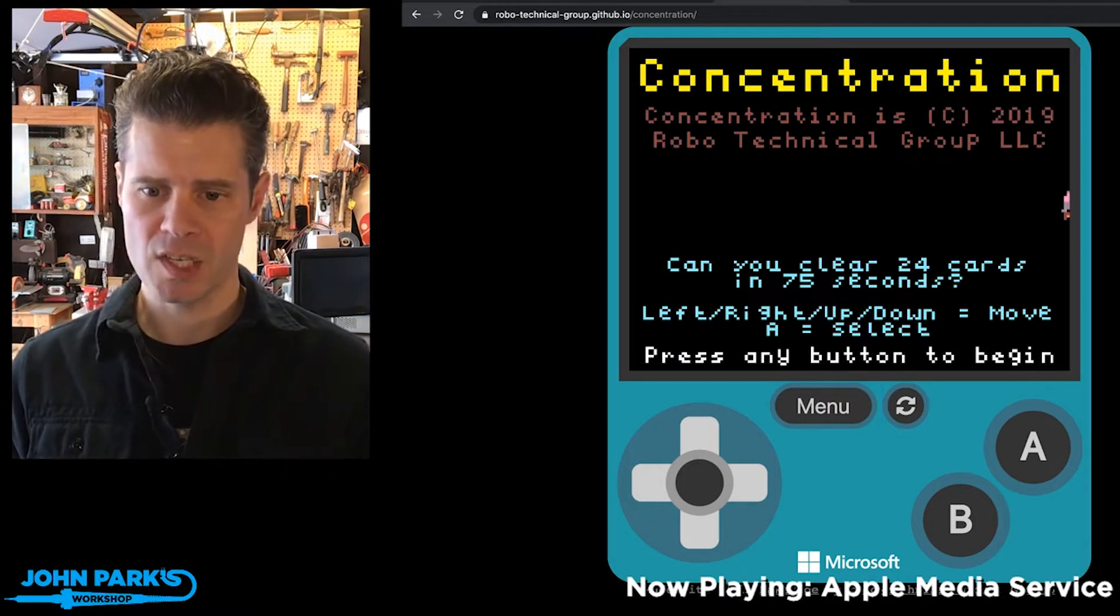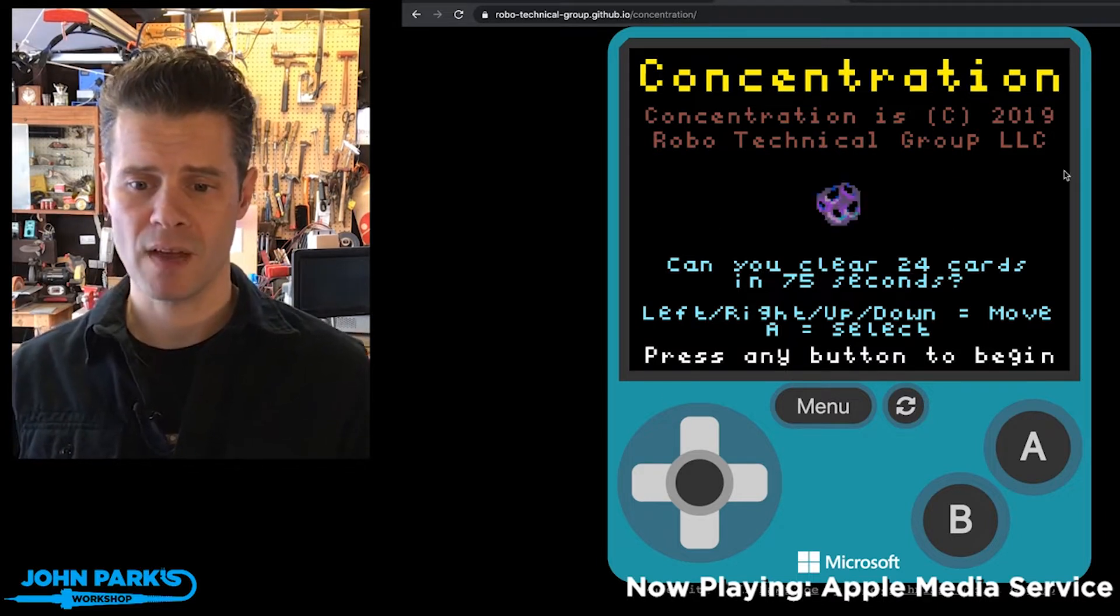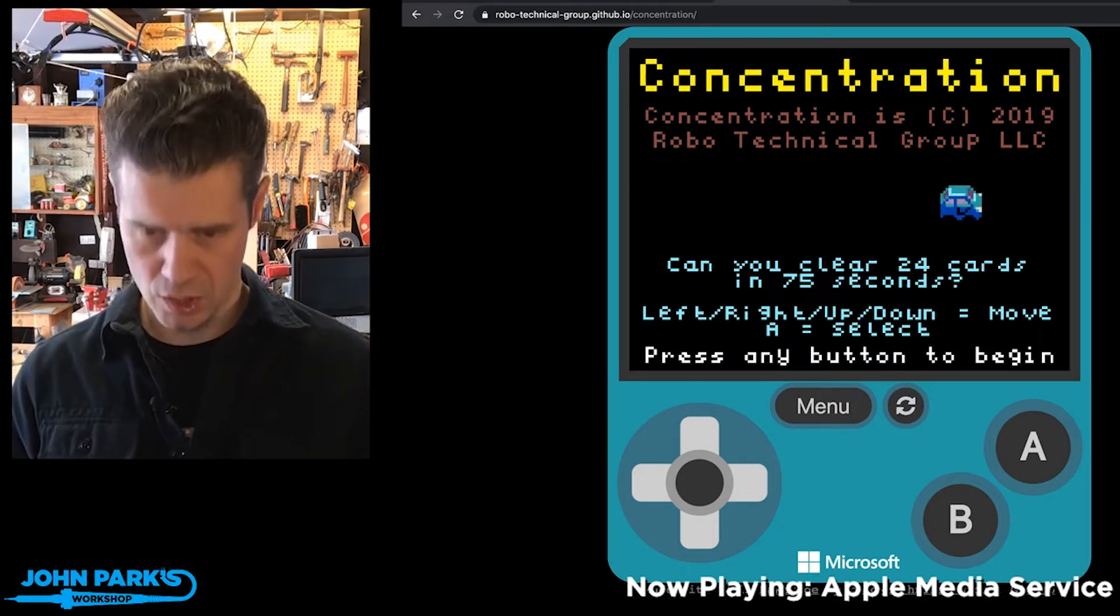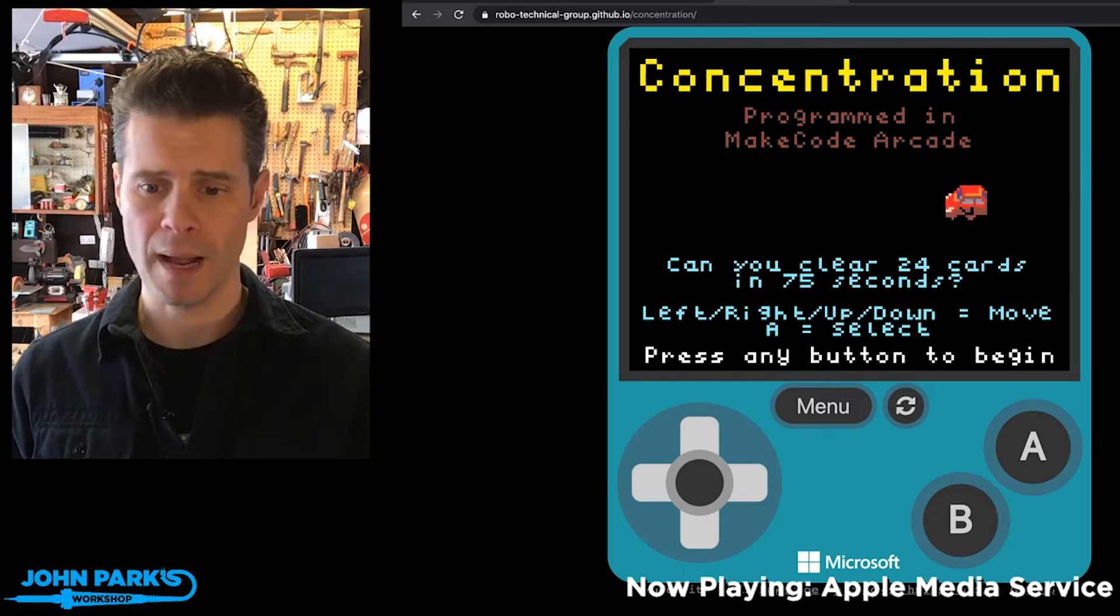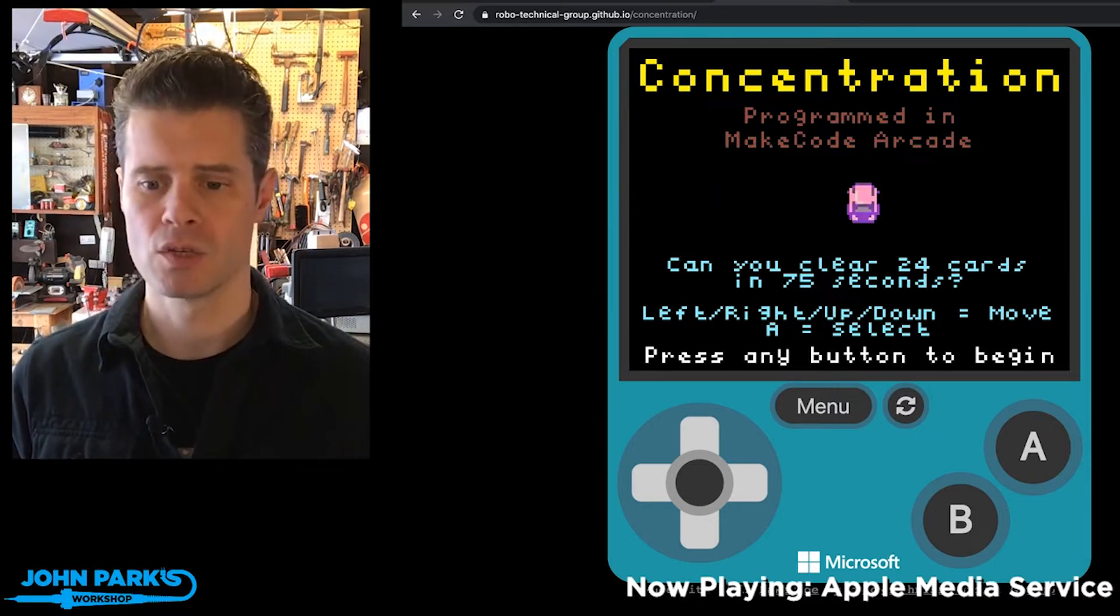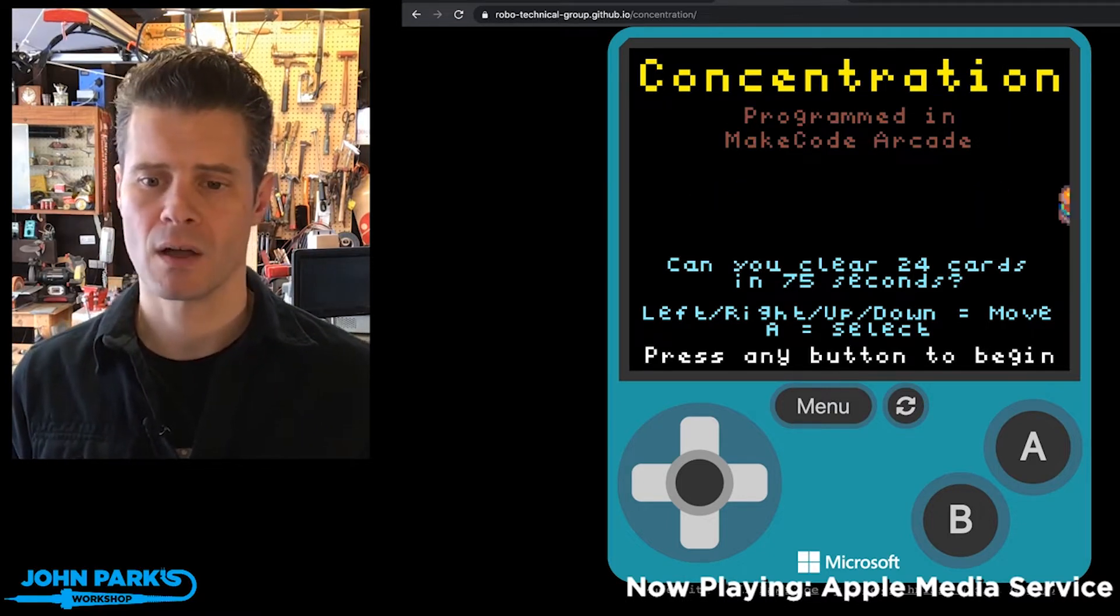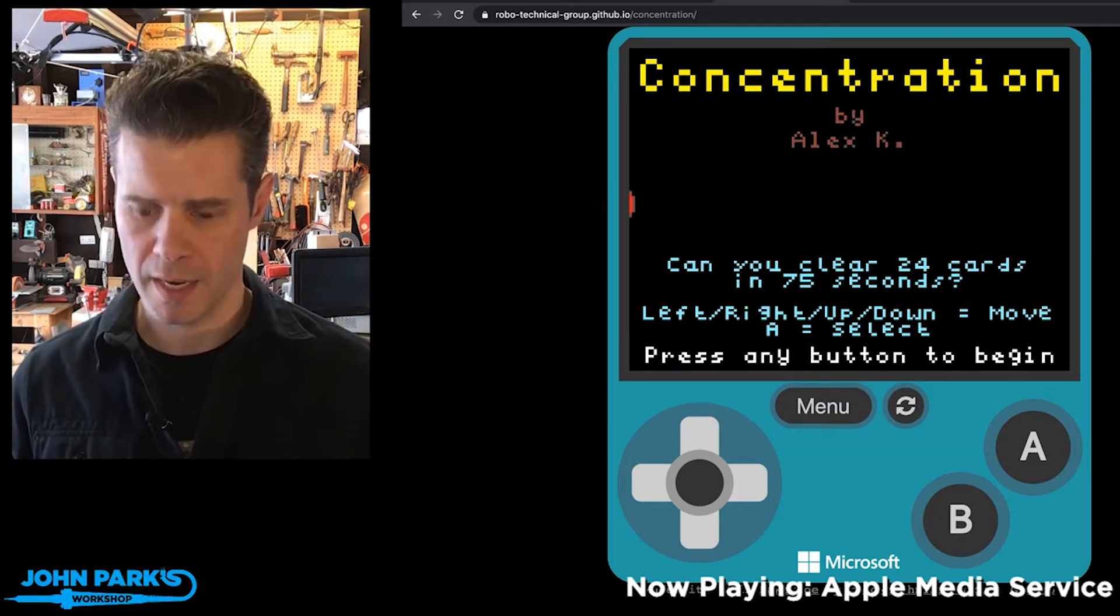You can see it's a game of Concentration that asks, can you clear 24 cards in 75 seconds? You use the arrow keys to move around and the A key to select a card and flip it over. So let's give it a try.